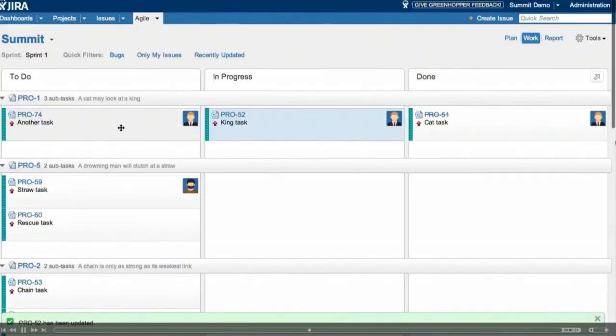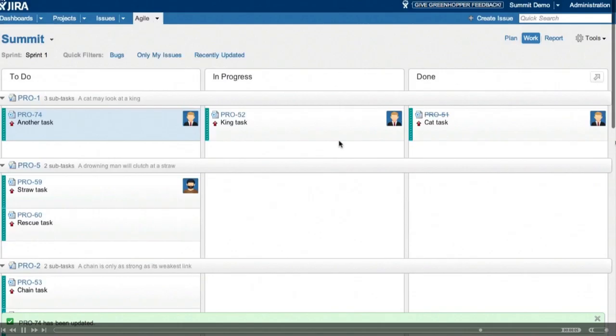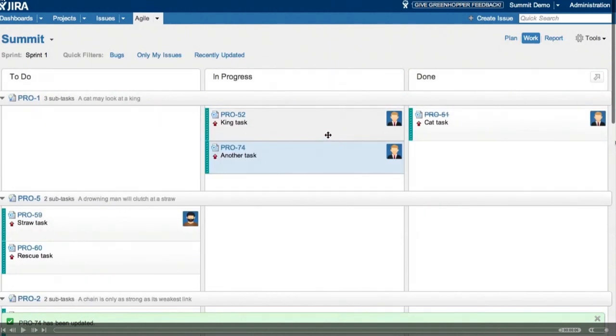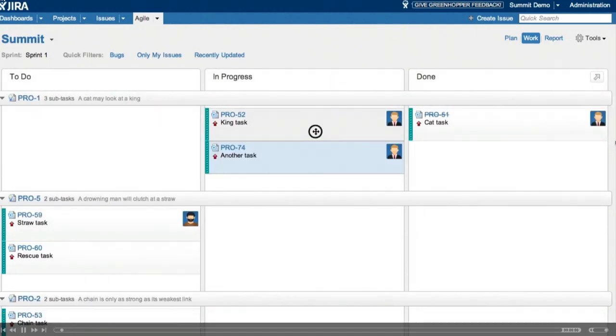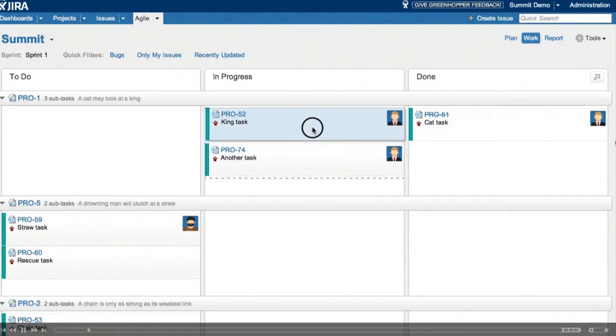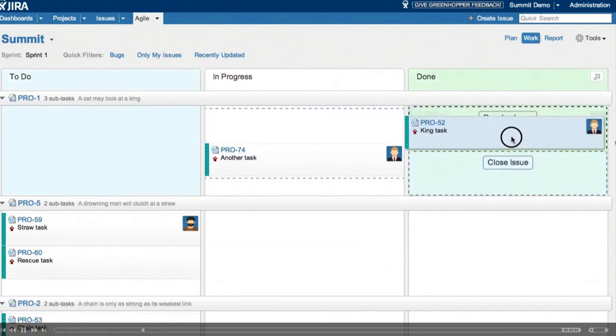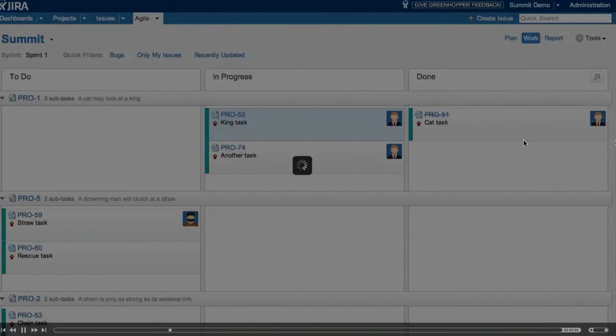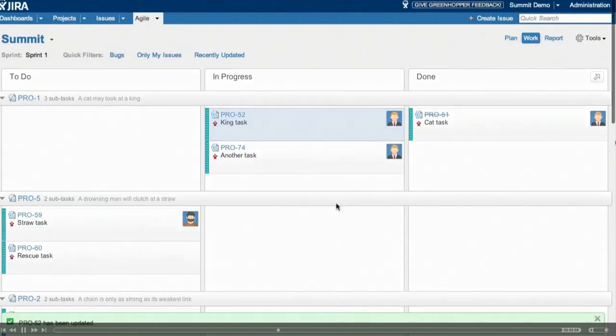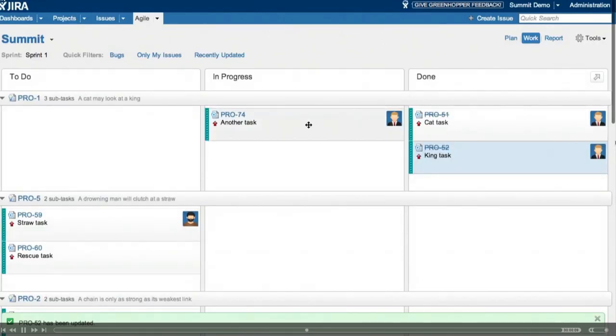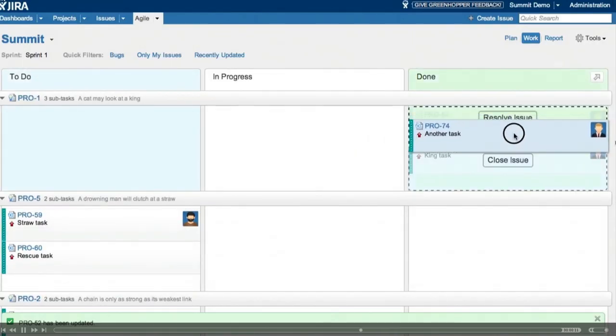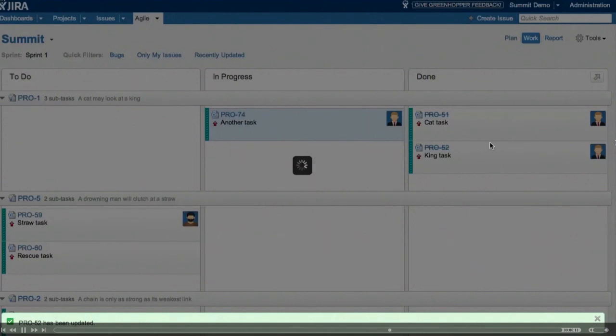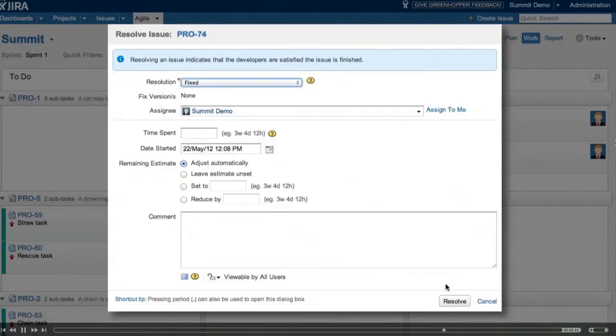So I want to show you what happens when you complete all of your subtasks for a story. So what we see is as we complete the last subtask, we're prompted to update the parent. And this is a great way to keep everything in sync.